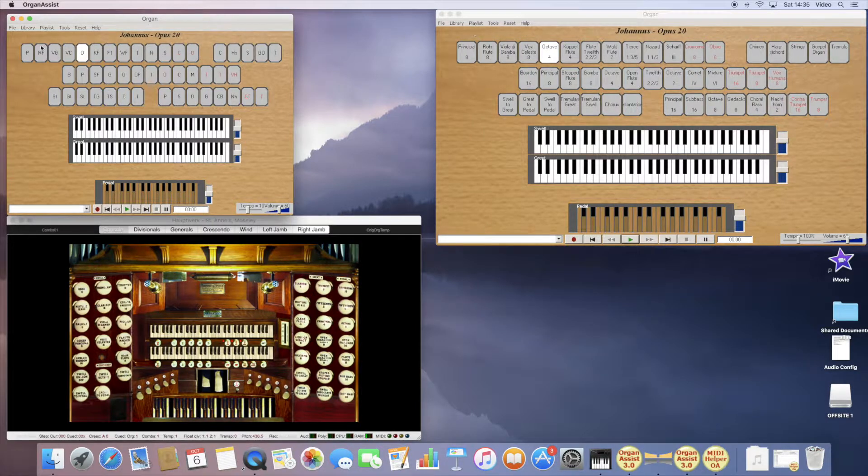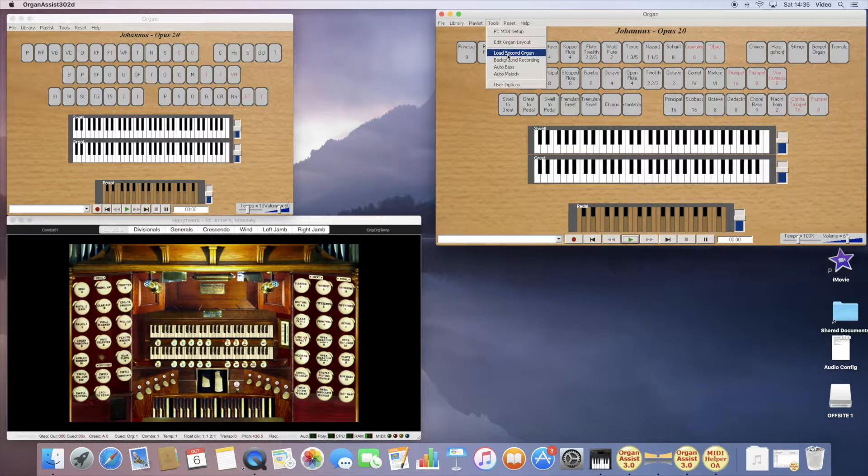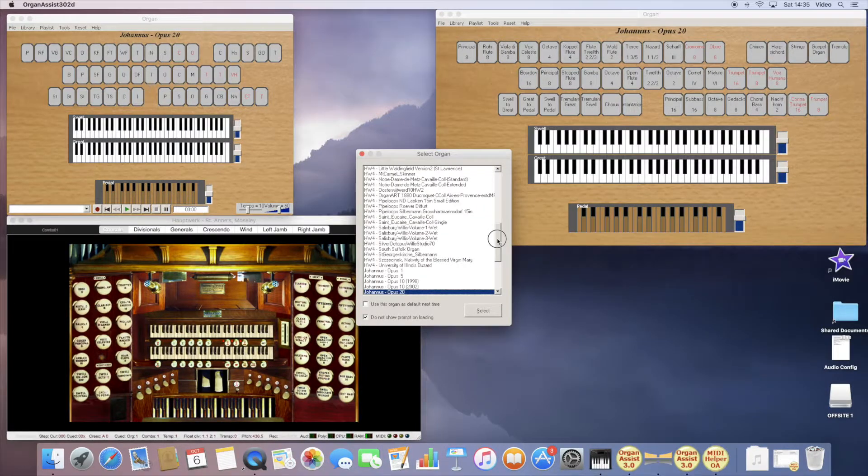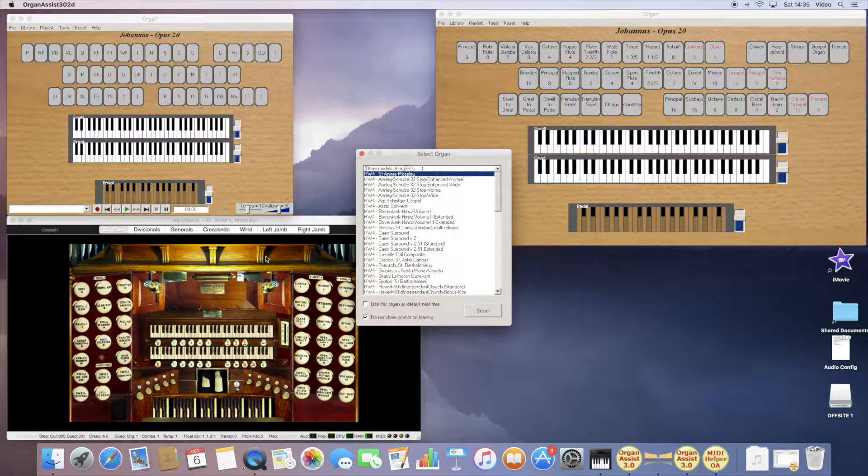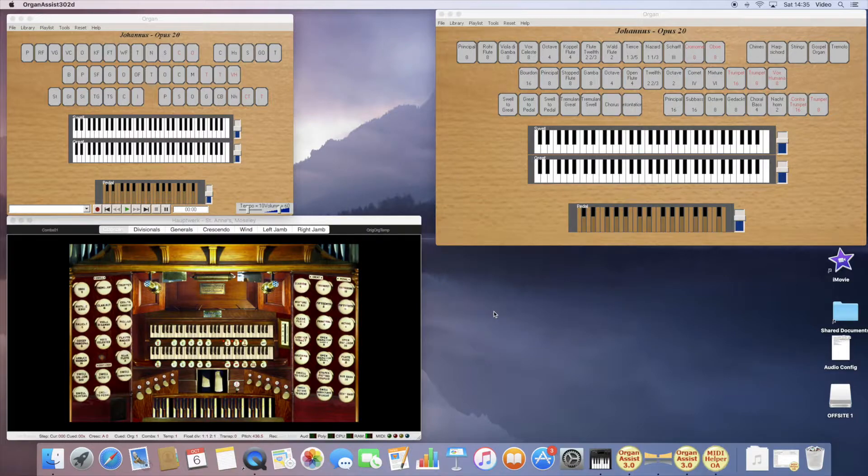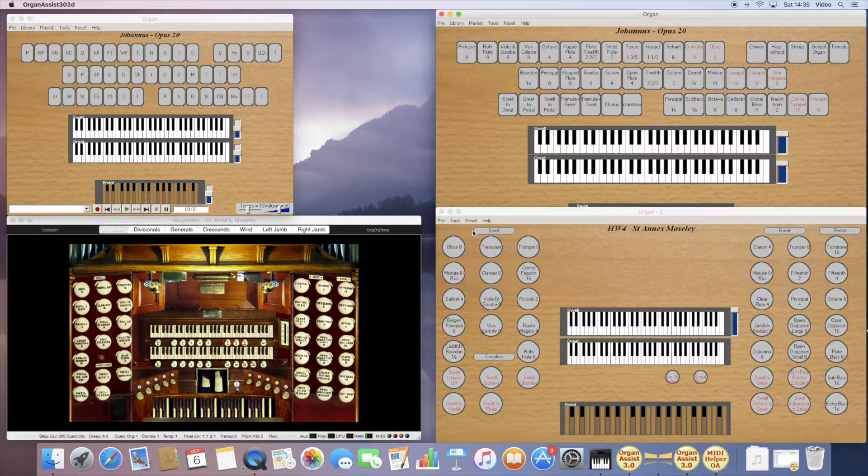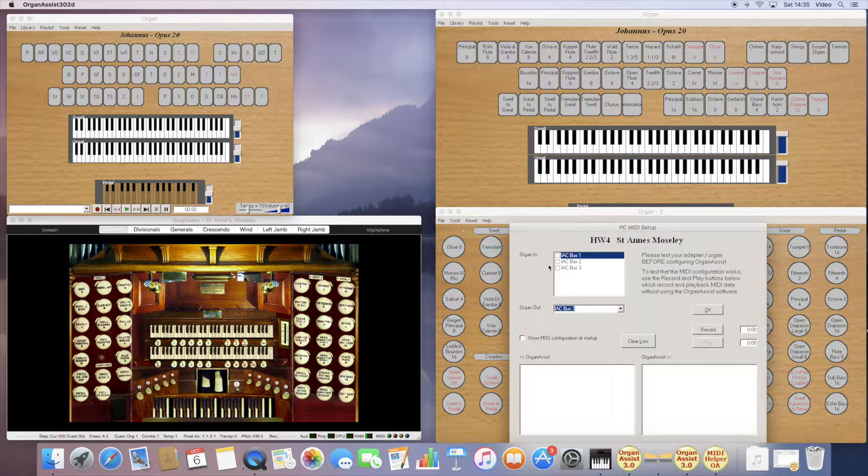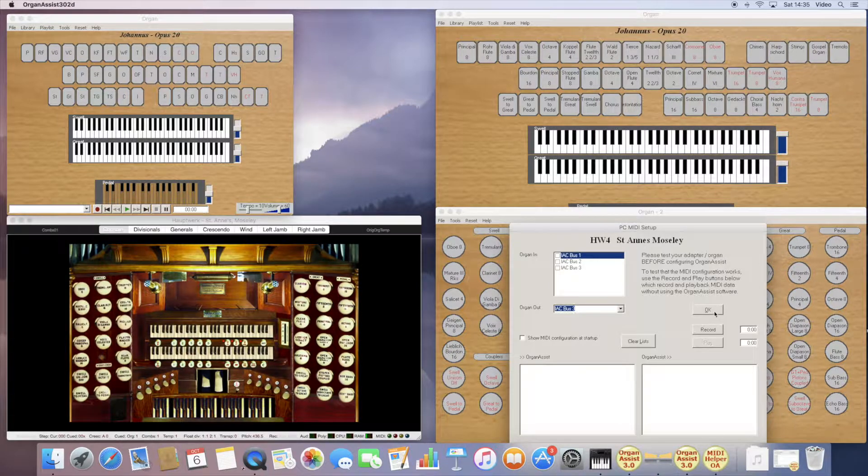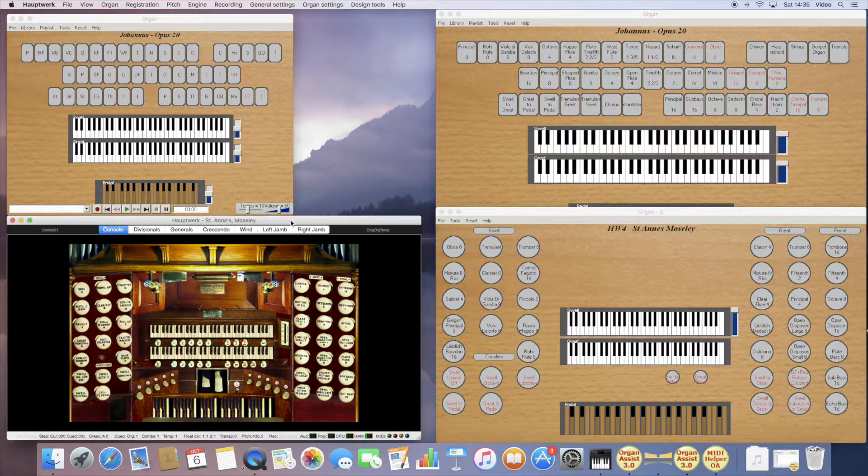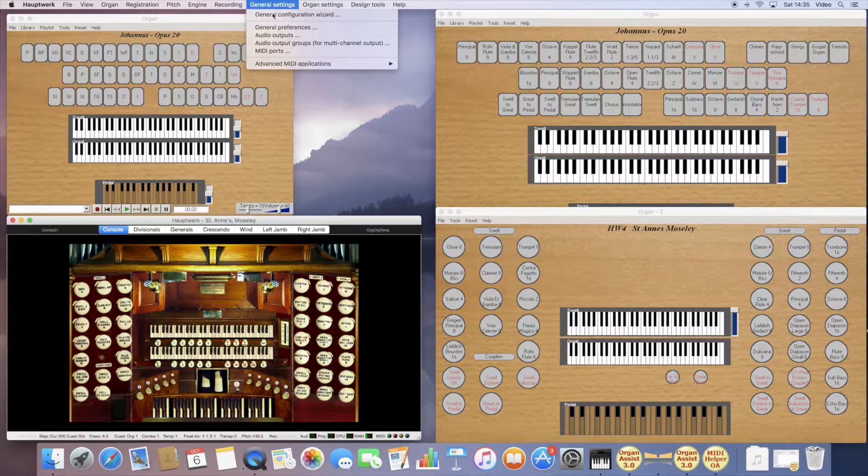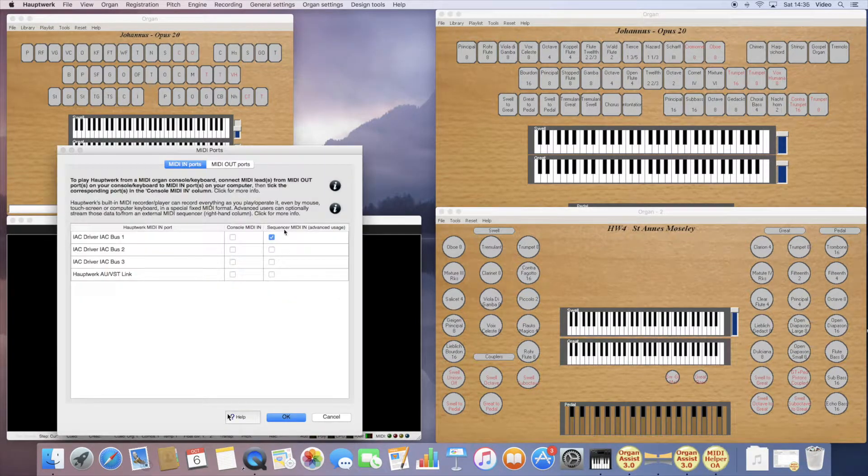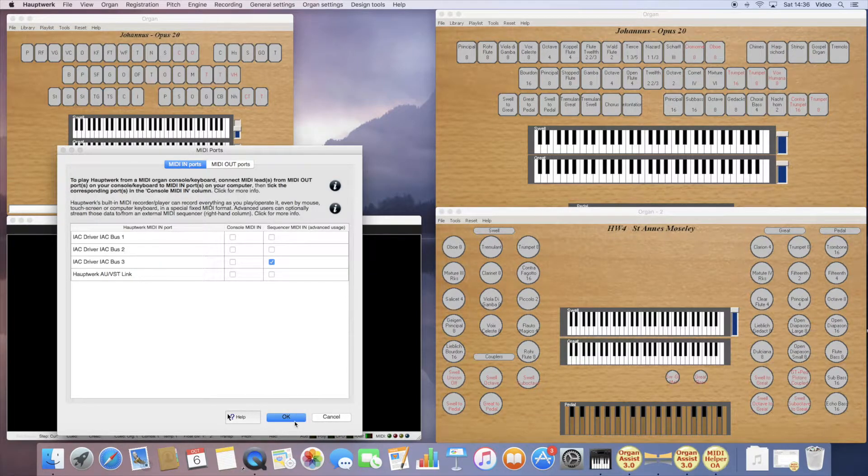However, I can load a second organ. So if I now load an organ that matches the Hauptwerk organ I have loaded, and I set the MIDI output for this to be BUS3, I now go to Hauptwerk and select as input for sequencer input, that's important, BUS3.